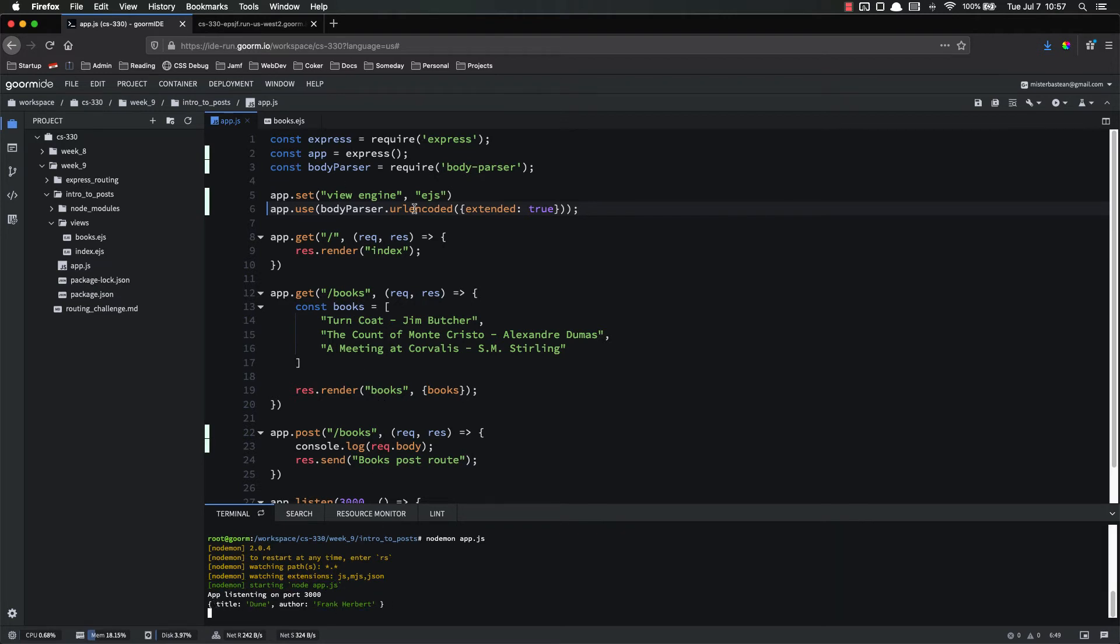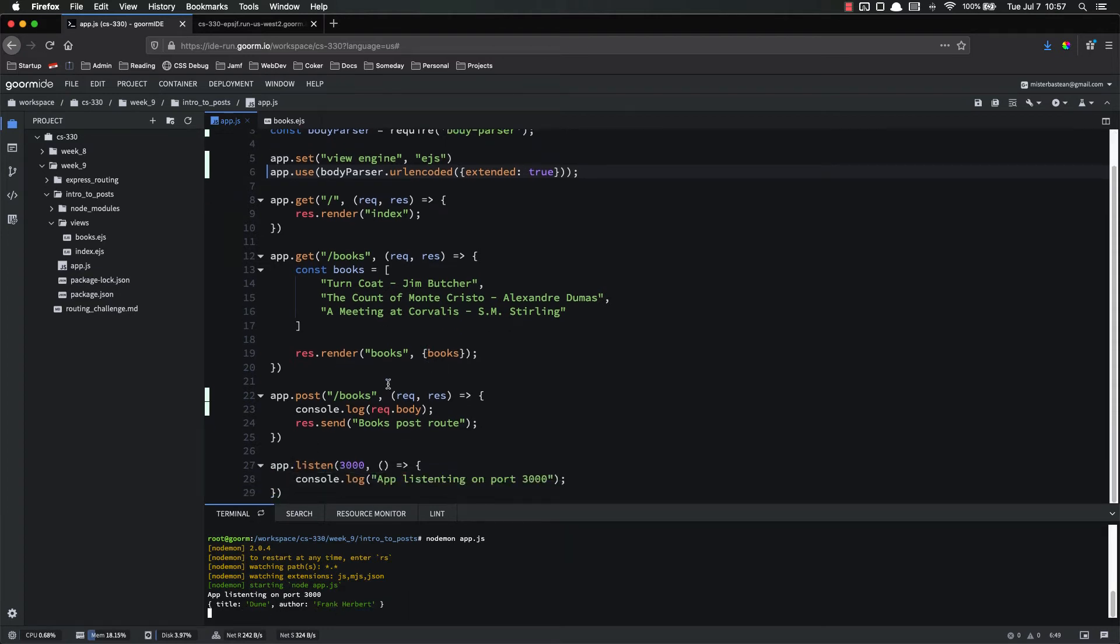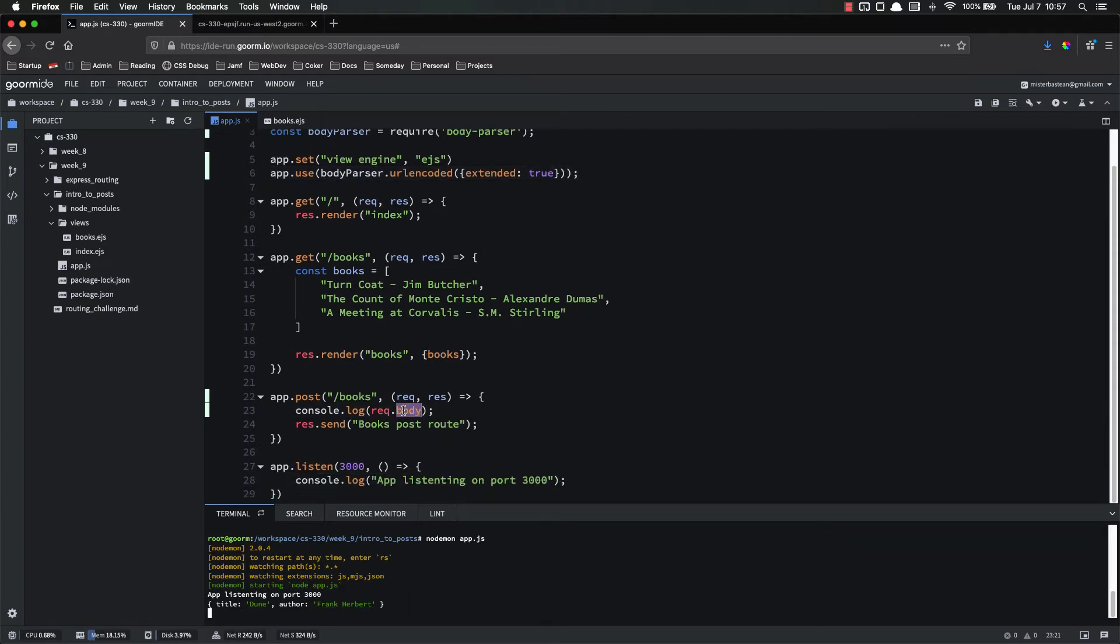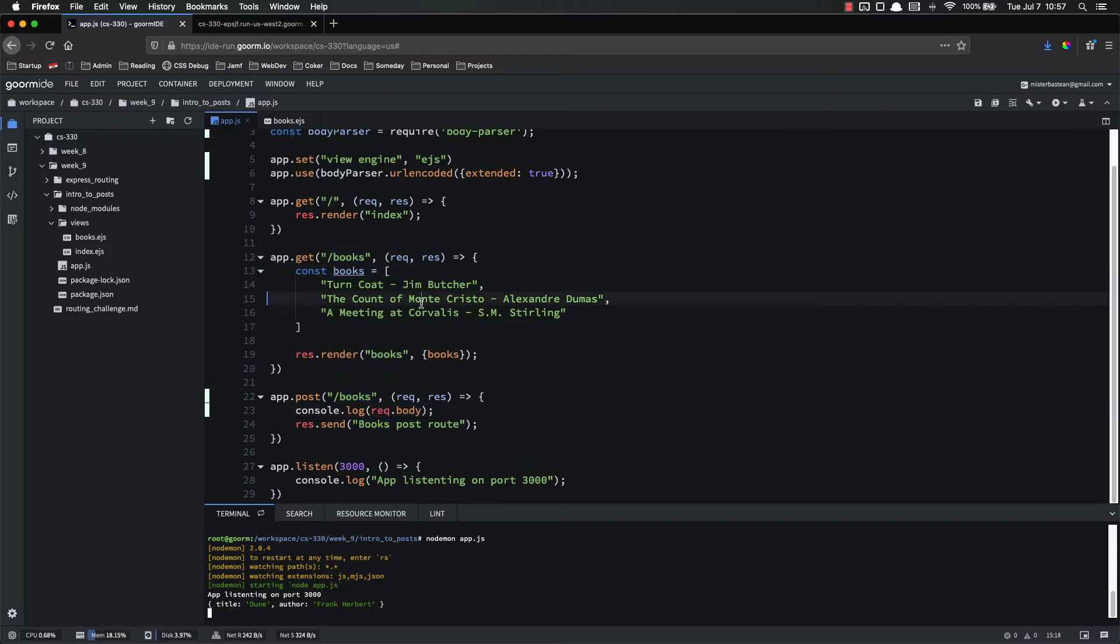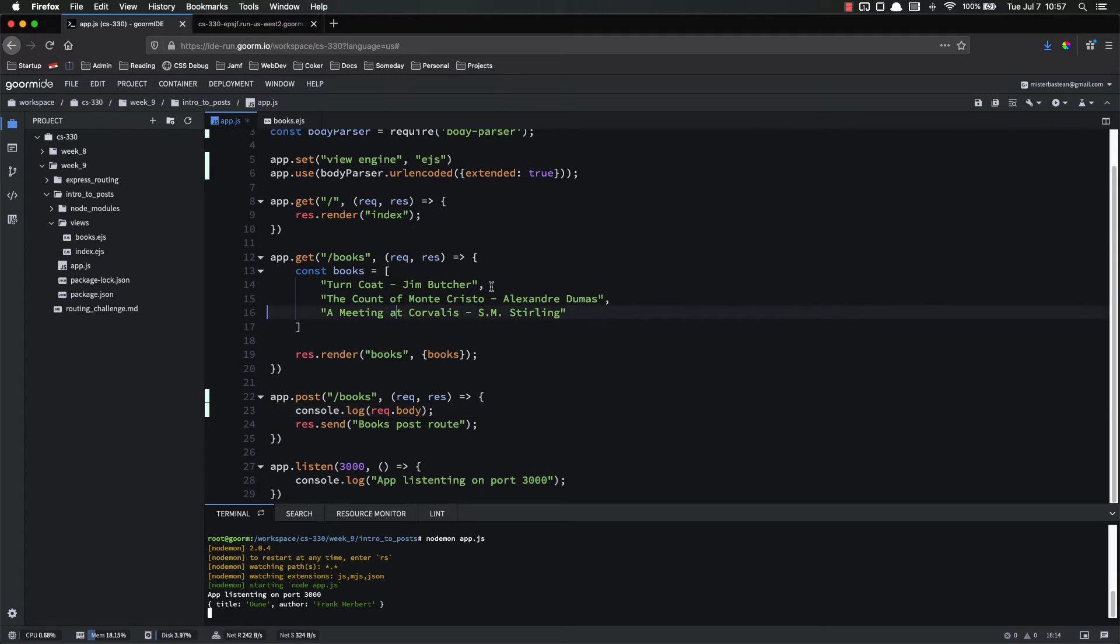Because we've added body parser and we've imported it and we've used it, we can now access that data on request.body. The request.body will be an object that has key value pairs of the form data that we submitted. What we can do now is we can add things to this books constant. So let's go ahead and try that. So the first thing we're going to do is right now in our books, we just have strings, but we're going to change that.